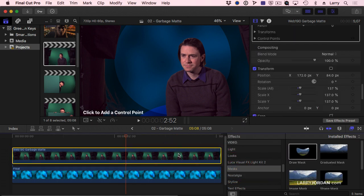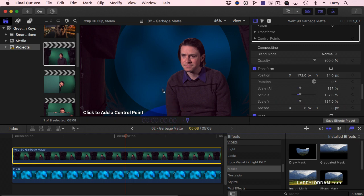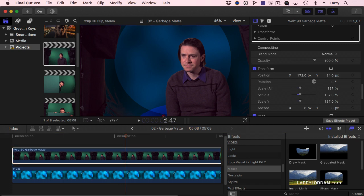With the draw mask, I'm going to click near Andrew, right there, and draw a shape around him.